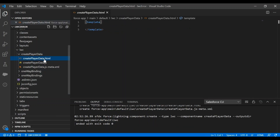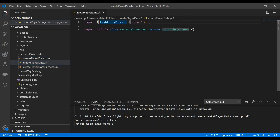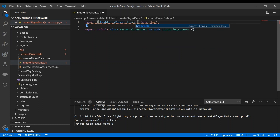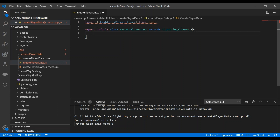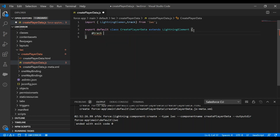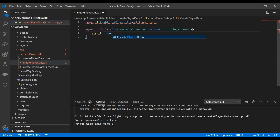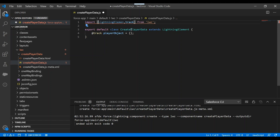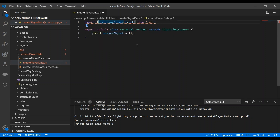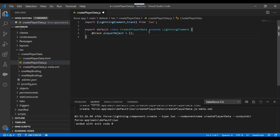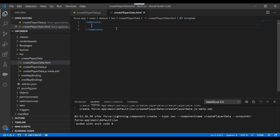The component is created. We'll declare a track variable for our Salesforce object. Now in our HTML file, we'll create some lightning inputs.